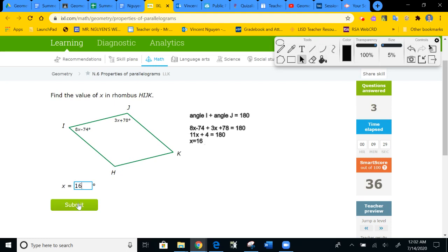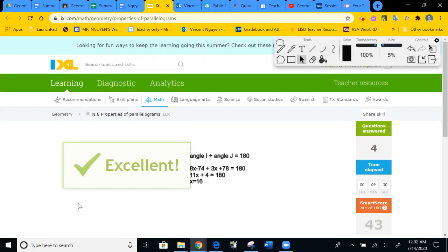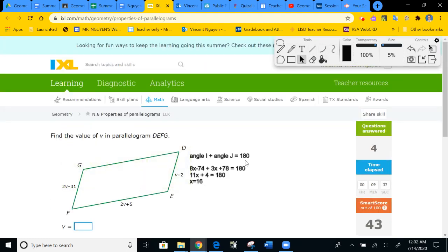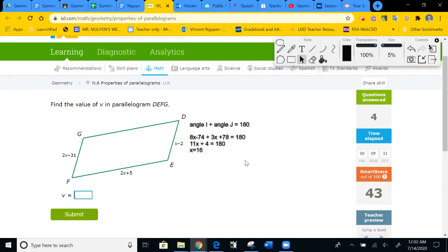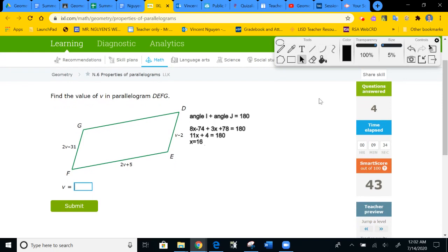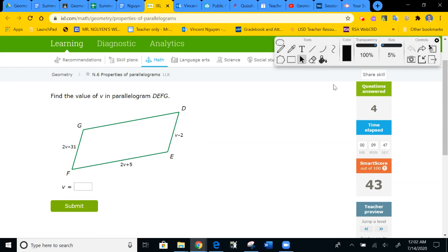So far we've seen all four properties: sides equal, angles equal, consecutive angles add to 180, and diagonals — the midpoint we set equal. We've seen all four properties now. Let's see what we've got next.